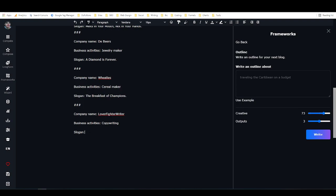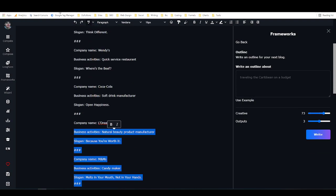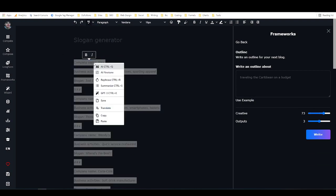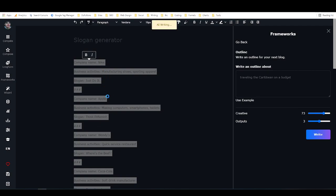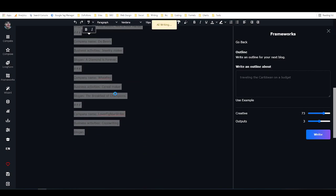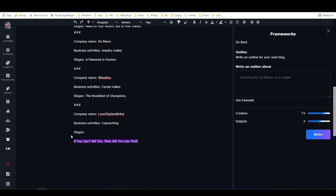So let's just put in the name of my company, Lover Fighter Writer. Business activities, we'll put in copywriting. Then in order to test this framework, you can build it into this tool, but in order to test it before we do that, we're just going to highlight everything, right click and click on AI, or you can just hit Ctrl+Q. Now the AI is going to take into consideration everything that I highlighted and based on that it's going to return an output.